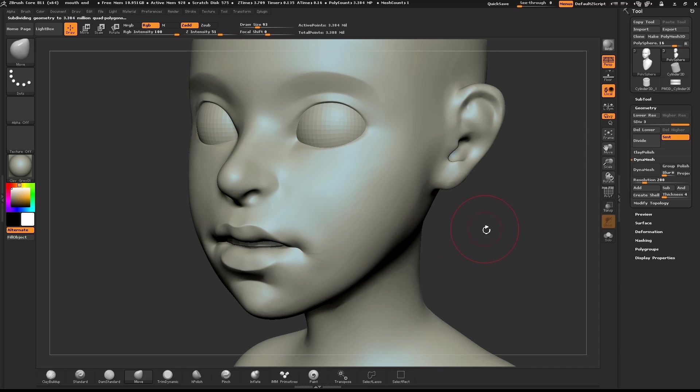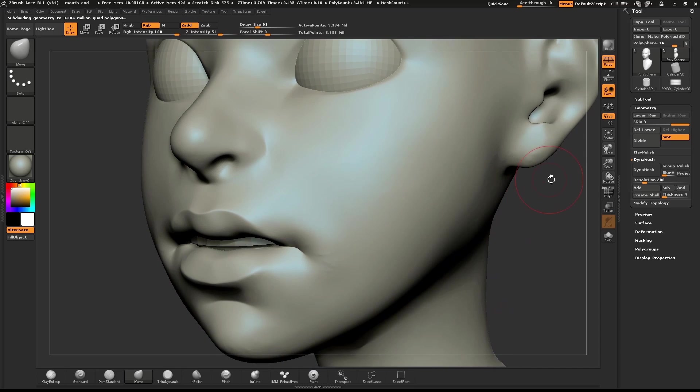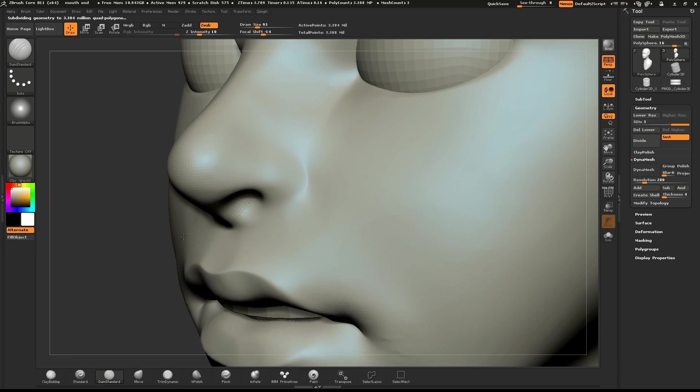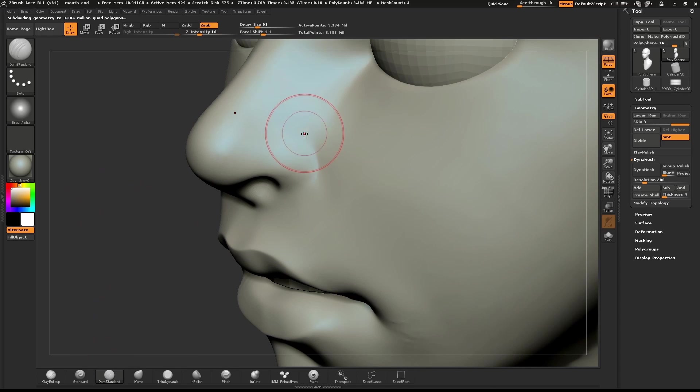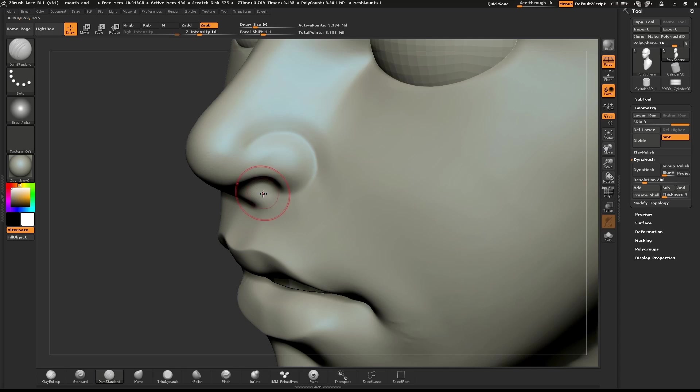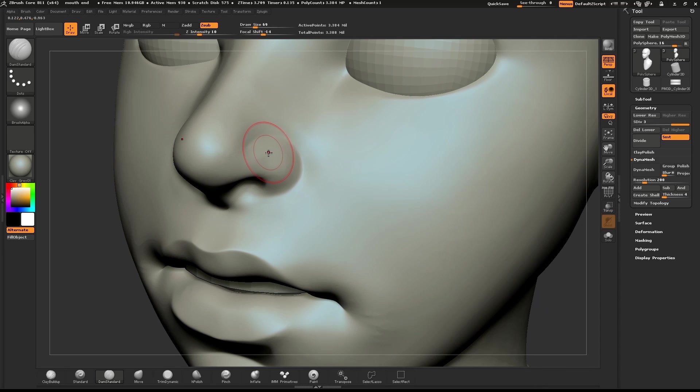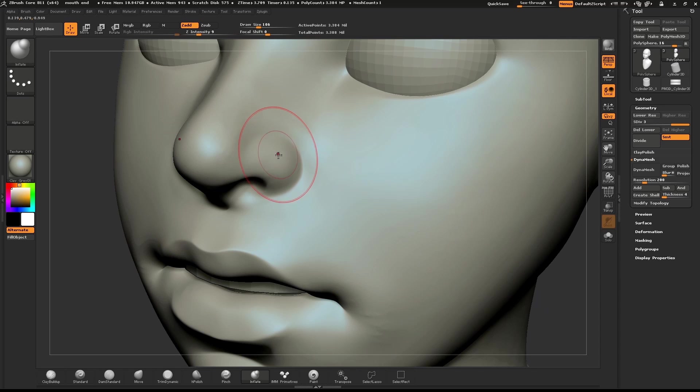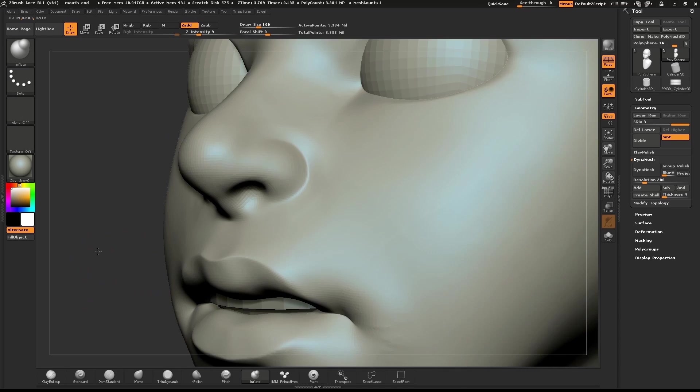I'll use the Dam Standard brush to refine the edges. I'll go over the nose, the ears, and the eyes. I'll make sure the edges are nice and crisp. I'll look over the model and check for areas that need to be fixed.